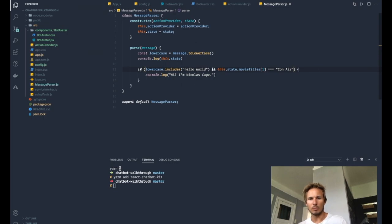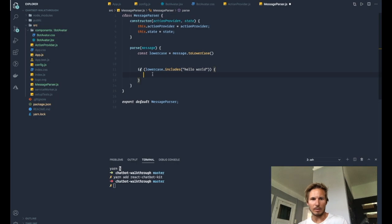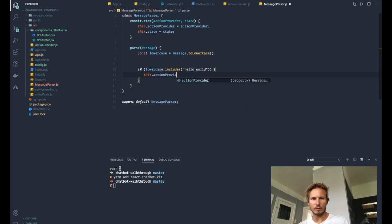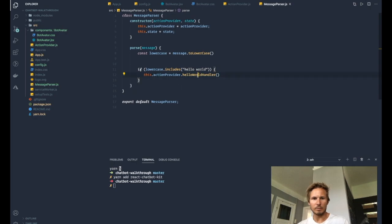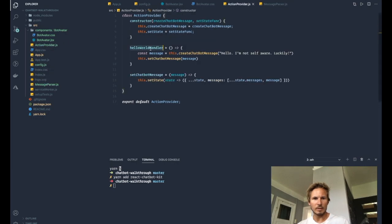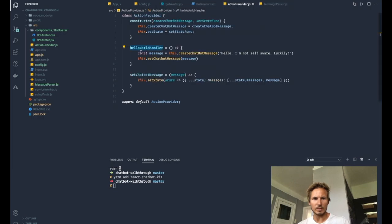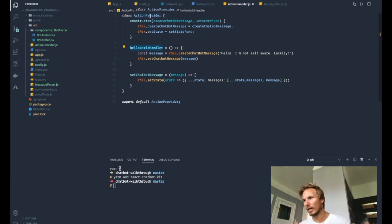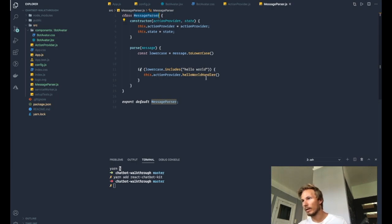And what's interesting is this action provider, we have access to that inside of our message parser. So let's remove this. And let's remove this. And now instead we'll say this.actionProvider.helloWorldHandler. So we can call this method here on the action provider, because we've defined it inside of here. Does that make sense? So we have the method here, this whole class is passed to the message parser after we initialized it. And now we can start calling these methods.